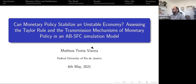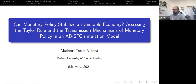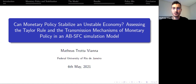It's a great pleasure to have today Matteus Trottaviana for this session of the IBM for Policy Seminar. Matteus is a PhD student at the Federal University of Rio de Janeiro, also visiting Scuola Superiore Sant'Anna. He will present a paper on how monetary policy can stabilize an unstable economy. Matteus, the floor is yours. You have 40-45 minutes, and then there will be time for questions. I'm also recording the seminar, following your permission.